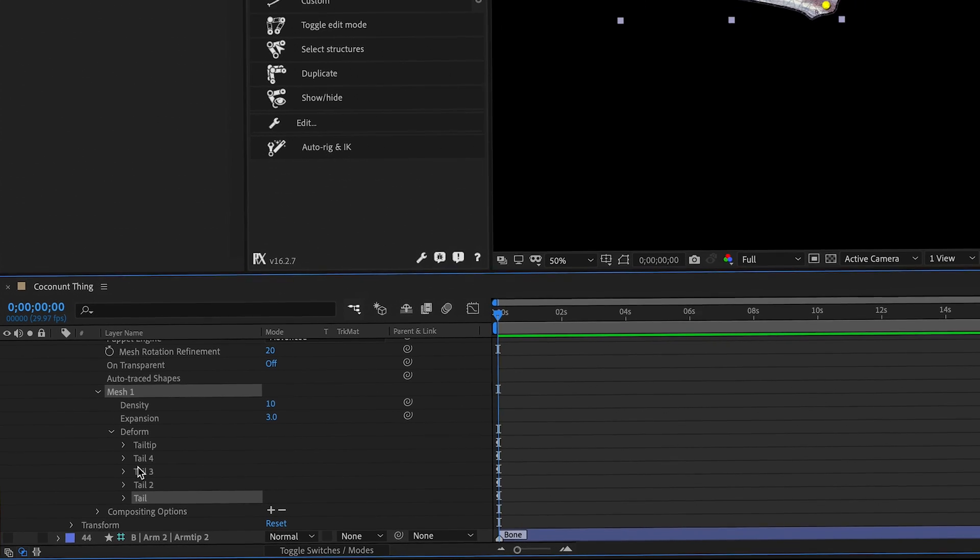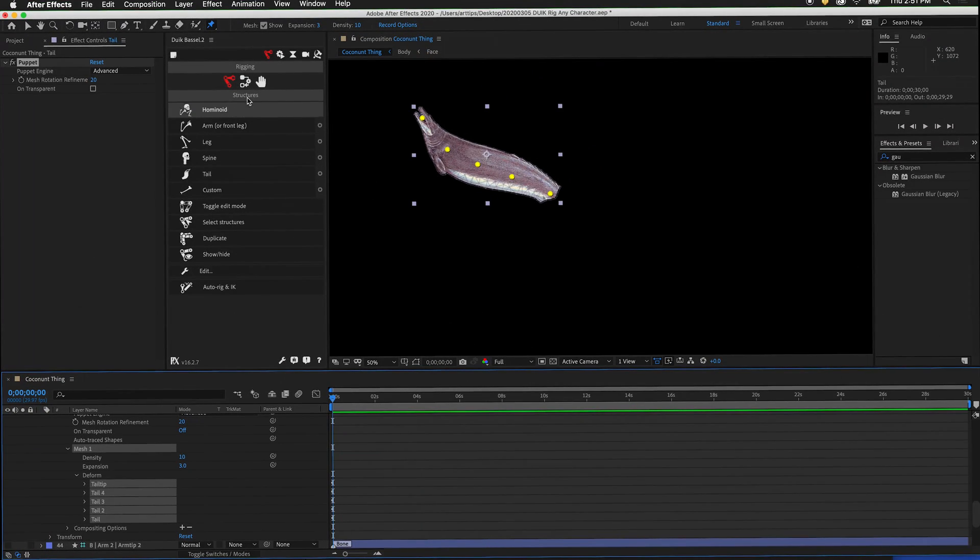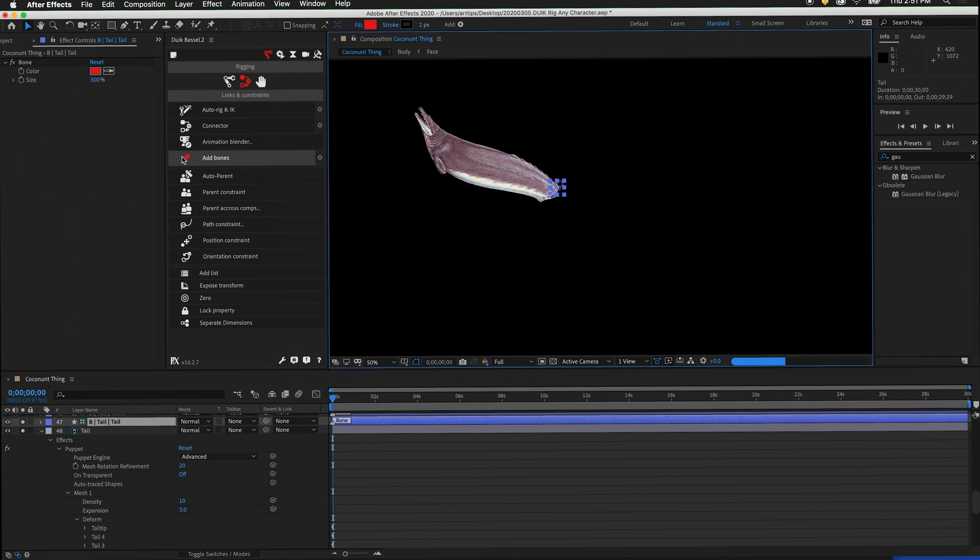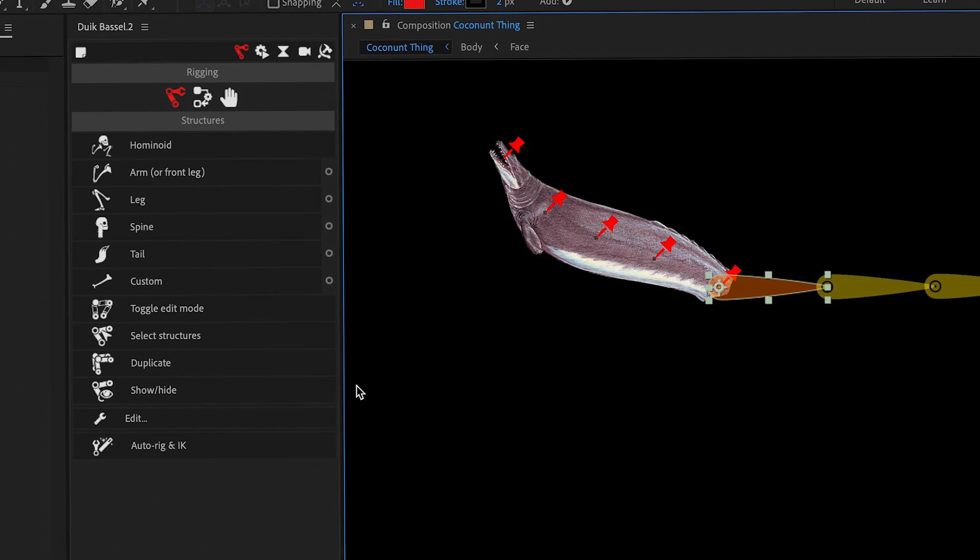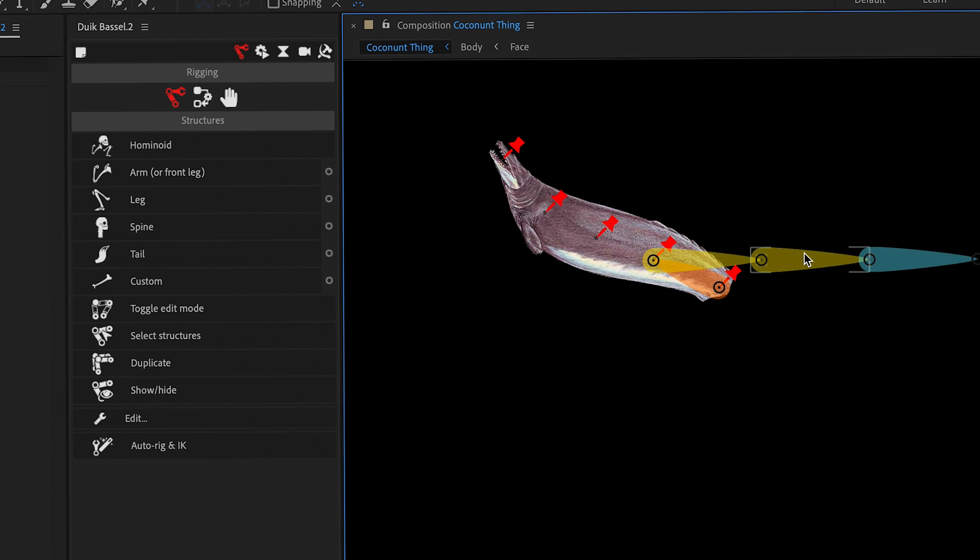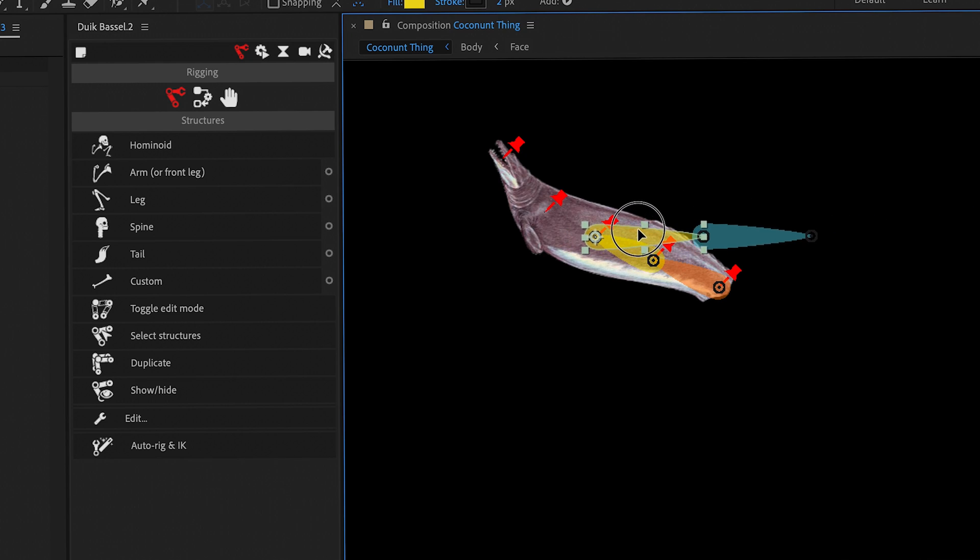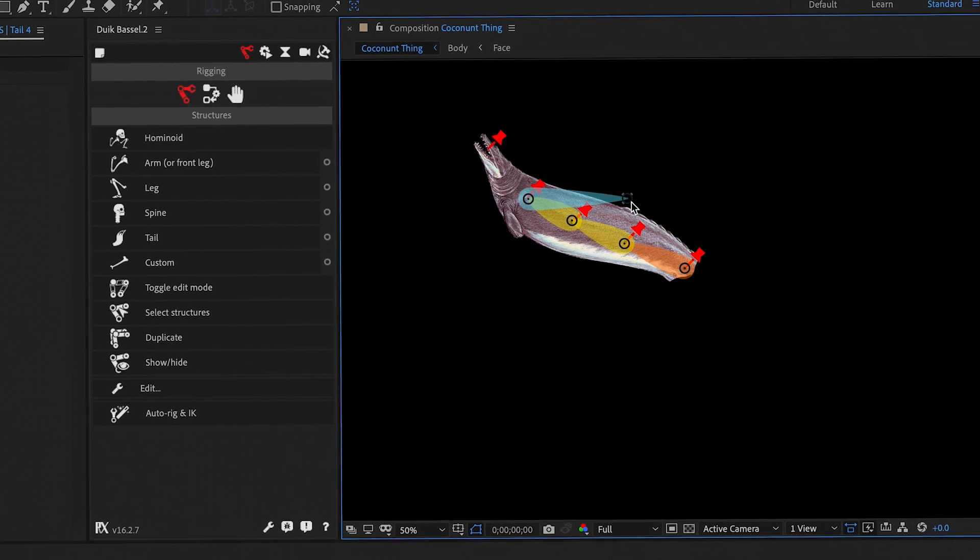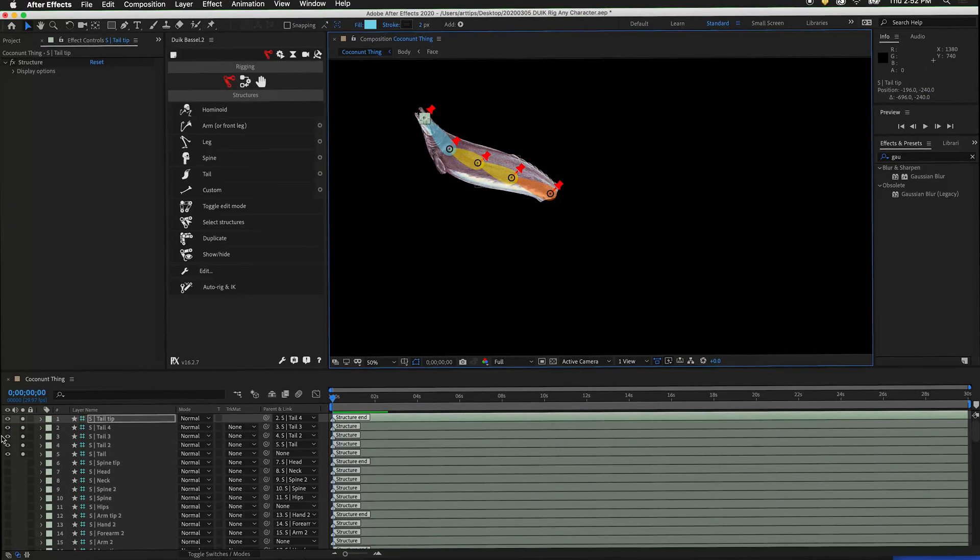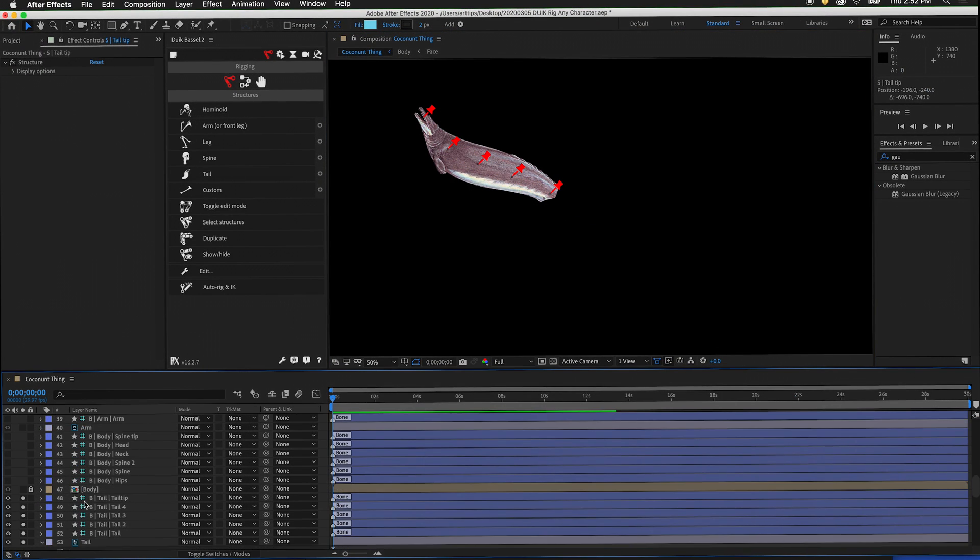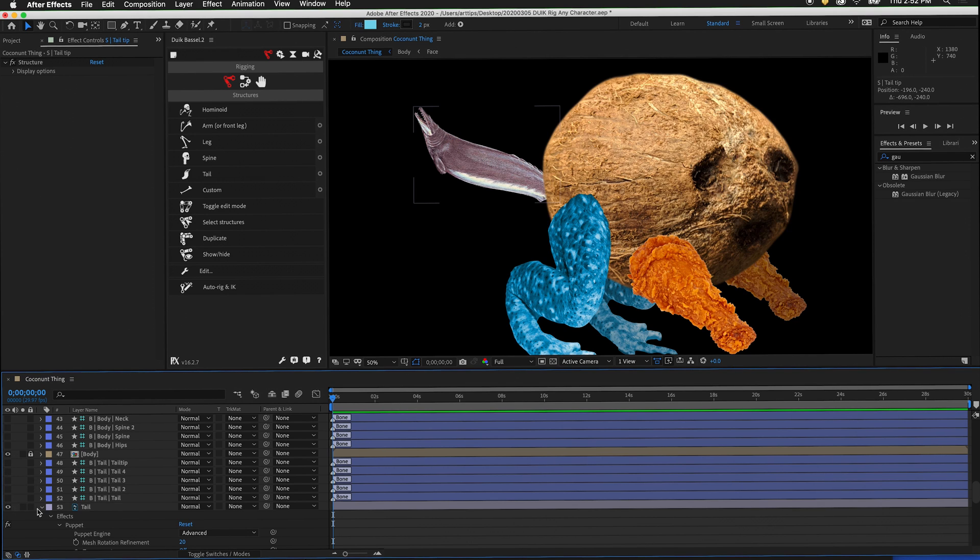Select all of the puppet pins. Then in links and constraints, add bones. Now let's create a structure for the tail. Click on the tail and decide how many layers your tail has. Then move the tail into position. Now we can hide the visibility of the tail structure. And we can hide the visibility of these bones. Unsolo the tail.